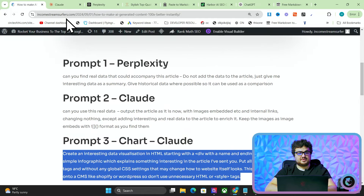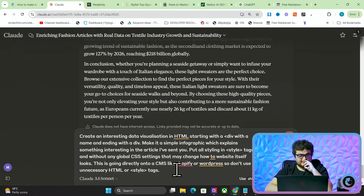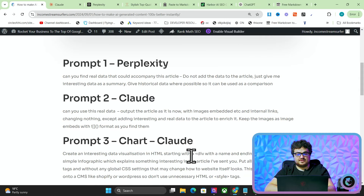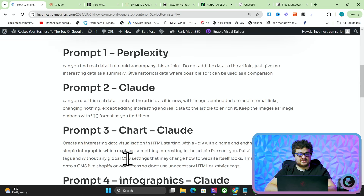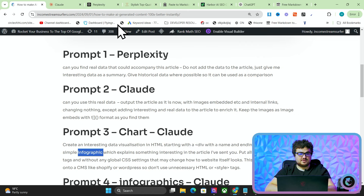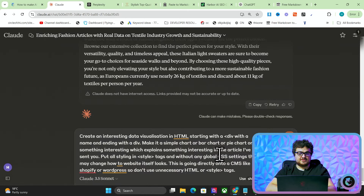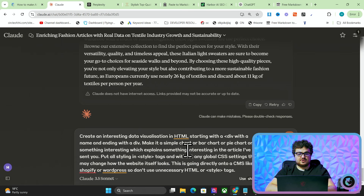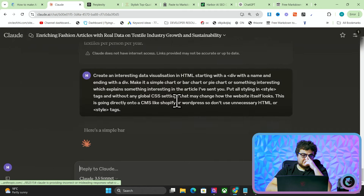Now we're going to do something that people do not talk about on YouTube ever. The third prompt creates an interesting data visualization in HTML starting with a div with a name and ending with a div - making a simple pie chart or bar chart that explains something interesting in the article. Put all styling in style tags without any global CSS settings that may change how the website itself looks. This is going directly onto a CMS like Shopify or WordPress, so don't use unnecessary HTML or style tags.